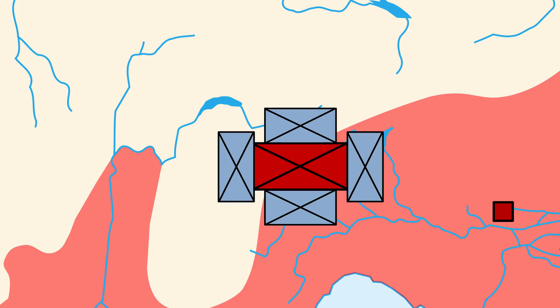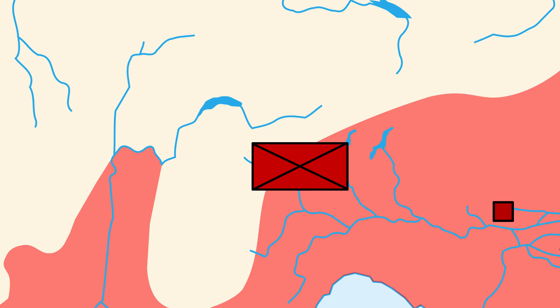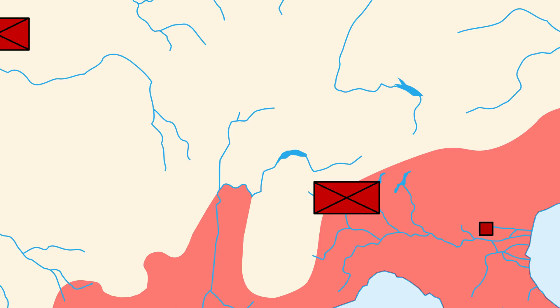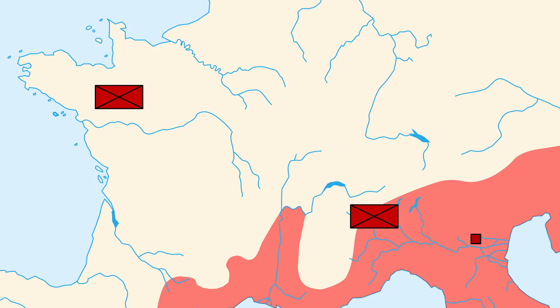With one legion busy establishing a safe route through the Alps, and another legion making peace with tribes in northwestern Gaul, Caesar in his commentaries says that Gaul was reduced to a state of tranquility. This marks a bit of a turning point in Rome's relationship with Gaul. Caesar was no longer simply reacting to events. He was behaving as if Rome was there to stay, permanently.